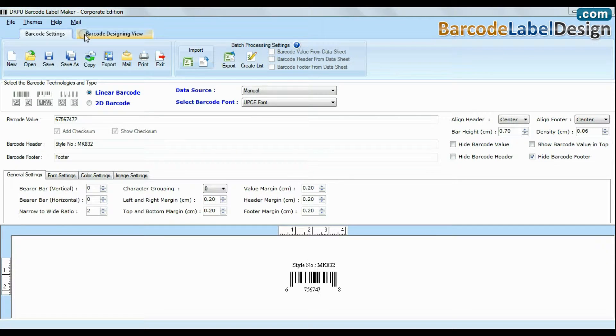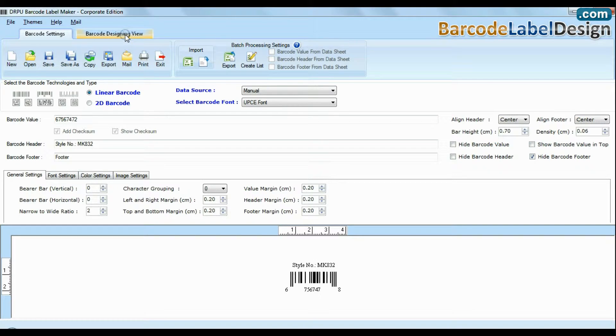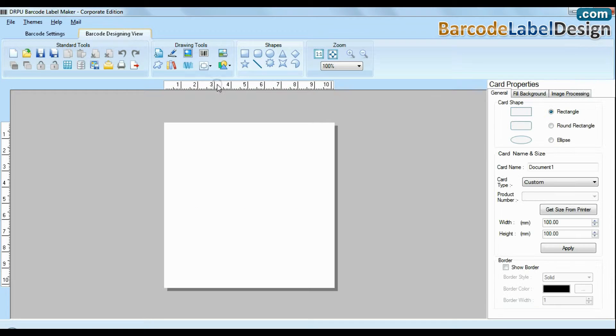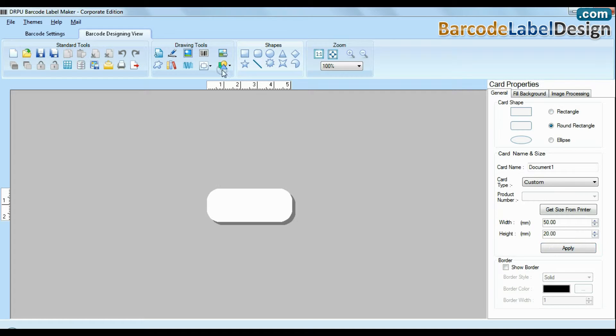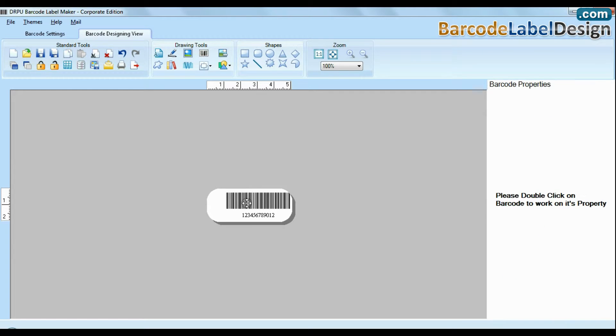You can also use advanced designing view mode for designing your barcodes. Enter your label dimension and choose their shape. Create your barcode.